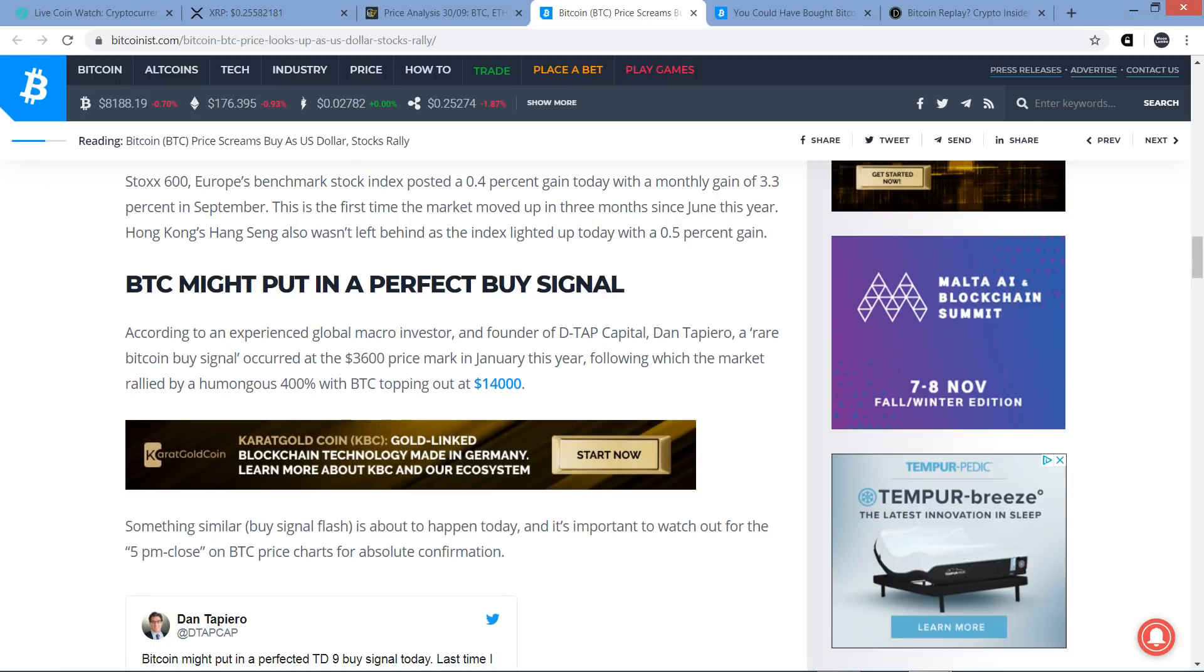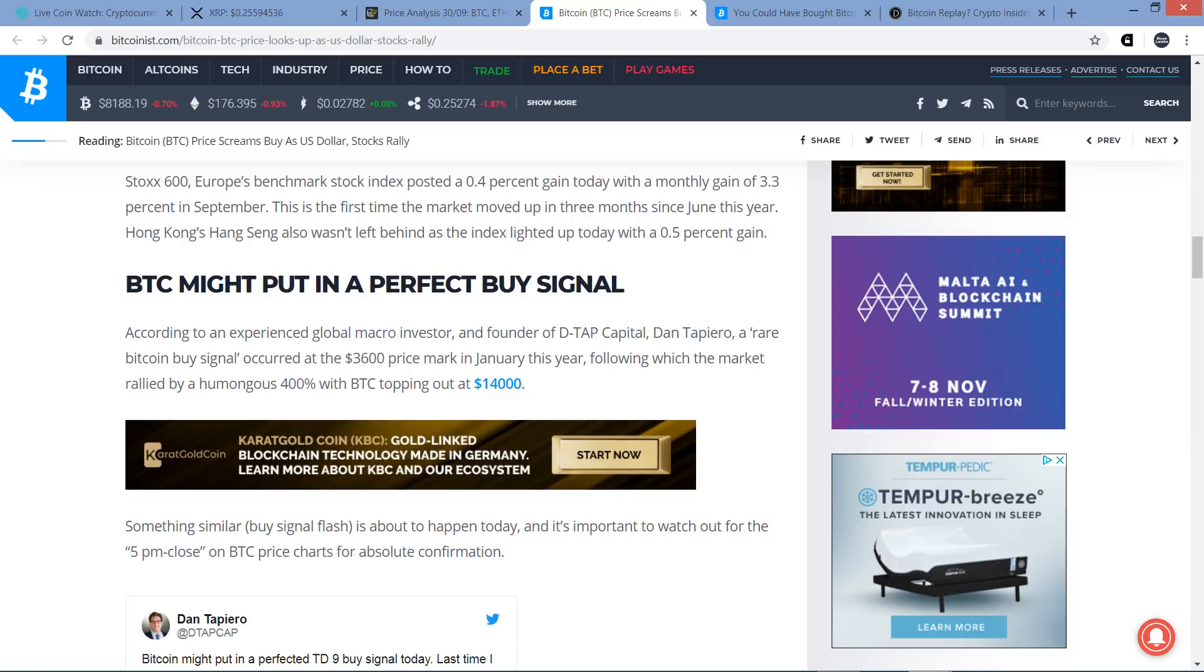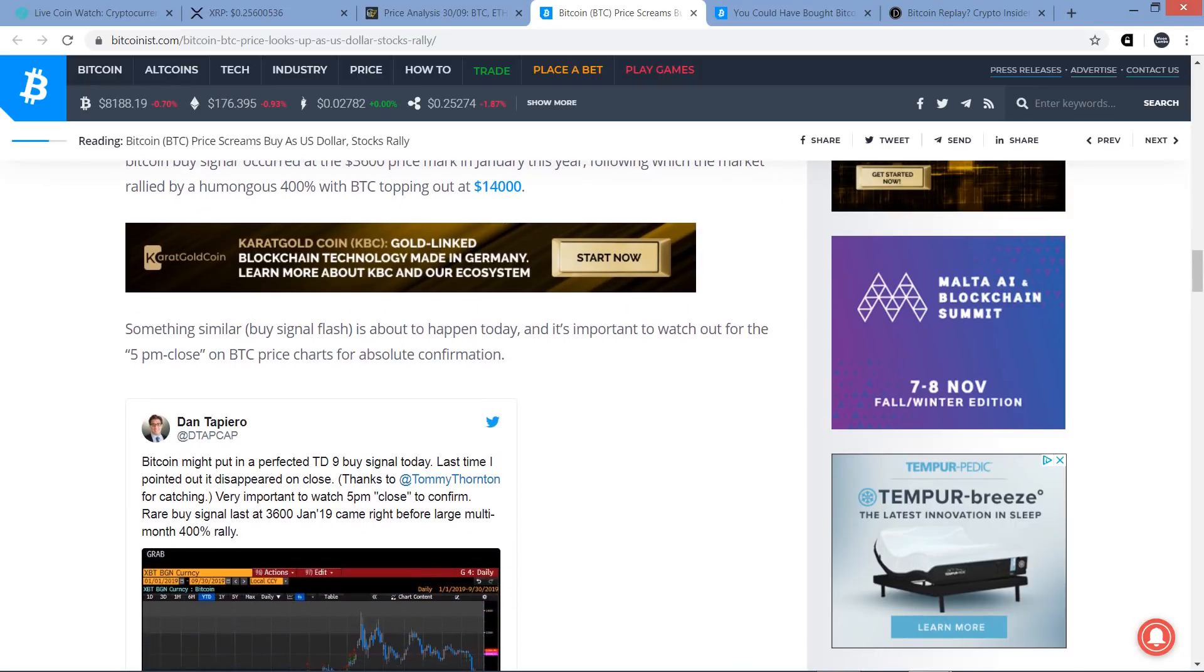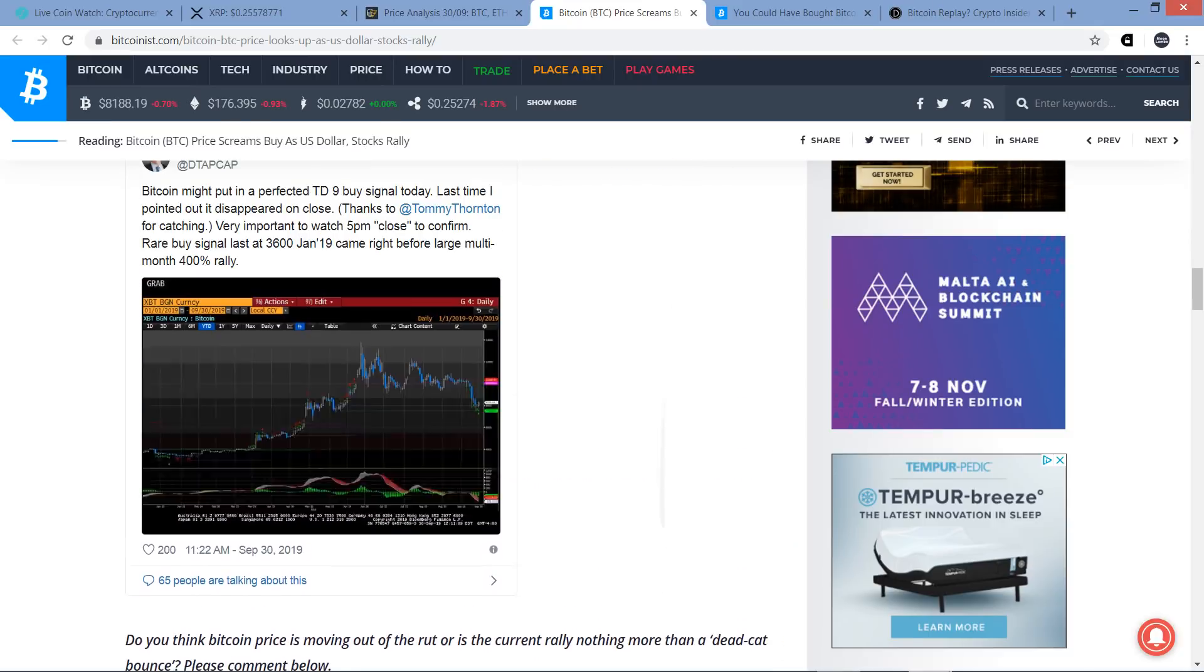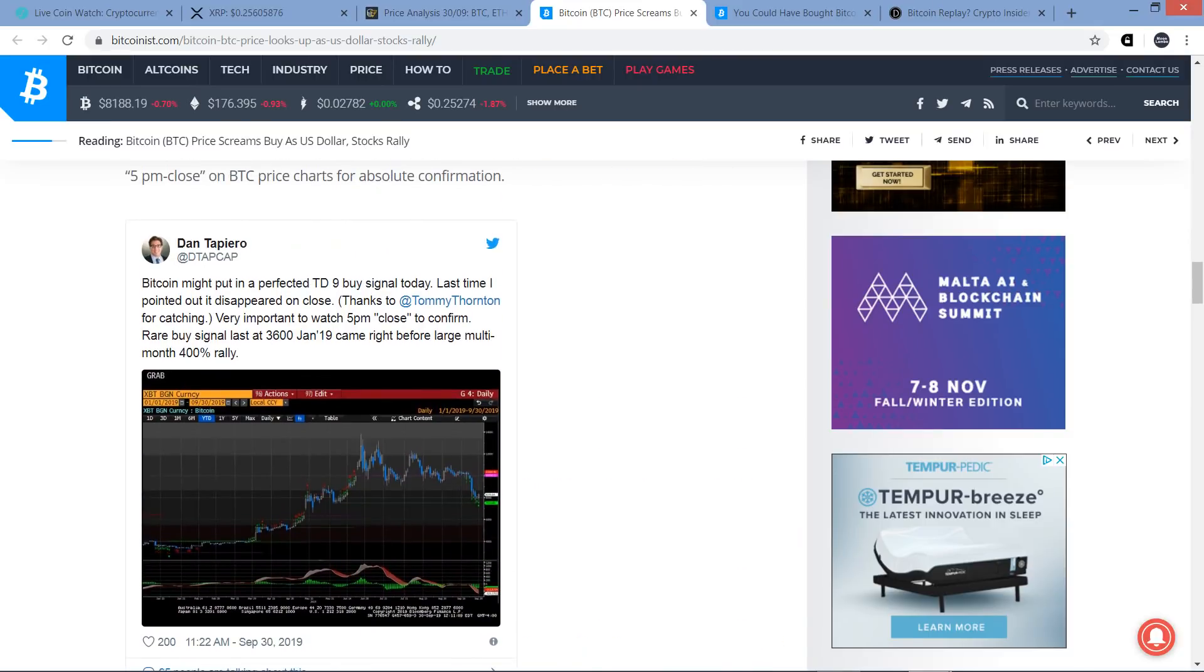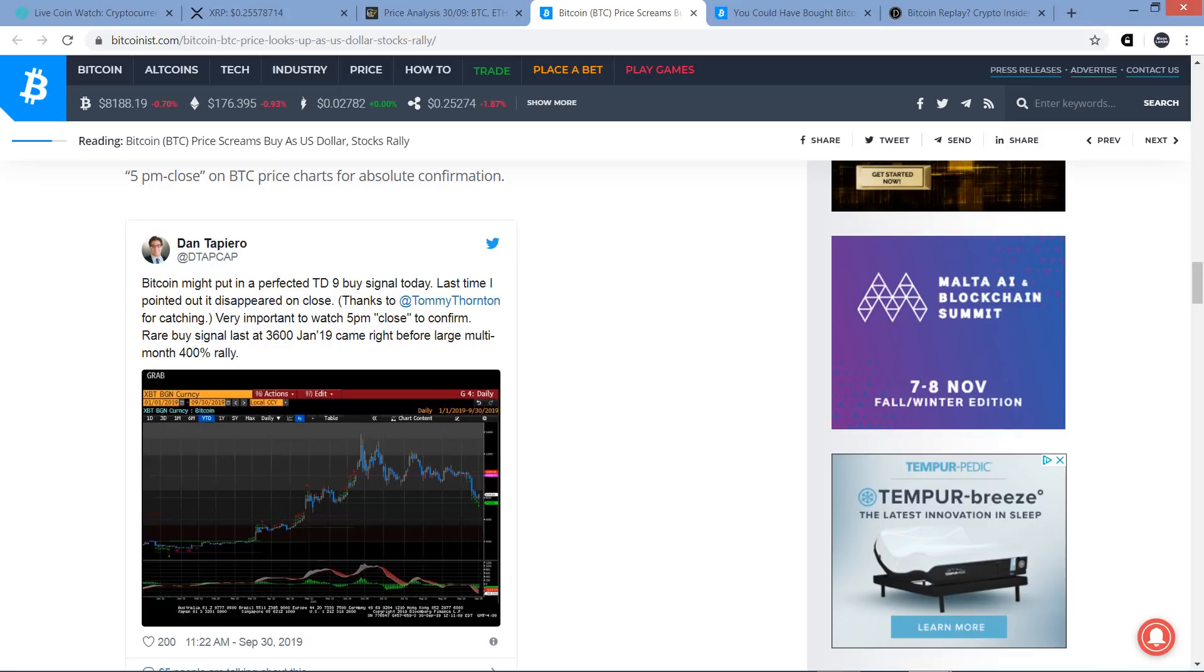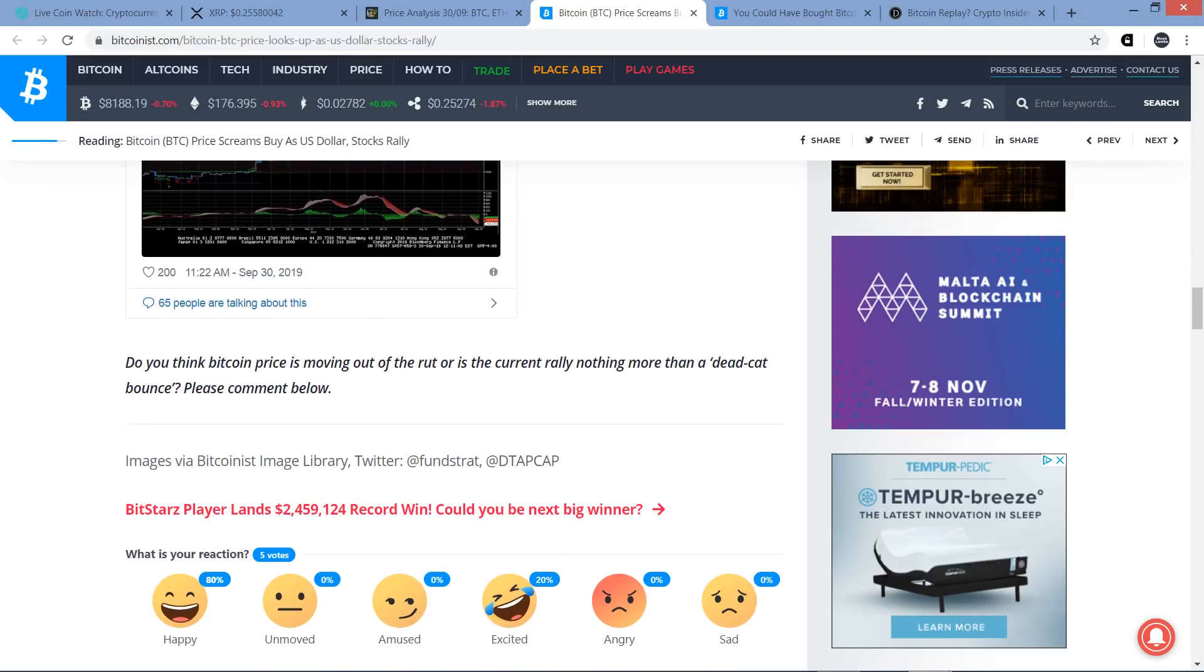So is there something indeed to what Thomas Lee says? Well, the piece continues here. Stock 600, Europe's benchmark stock index, posted a 0.4% gain today with a monthly gain of 3.3% in September. This is the first time the market moved up in three months since June this year. Hong Kong's Hang Seng also wasn't left behind as the index lighted up today with a 0.5% gain. And then there's a subset here. BTC might put in a perfect buy signal. According to an experienced global macro investor and founder of DTAP Capital, Dan Tapiero, a rare Bitcoin buy signal occurred at the $3,600 price mark in January this year, following which the market rallied by a humongous 400% with Bitcoin topping out at $14,000.